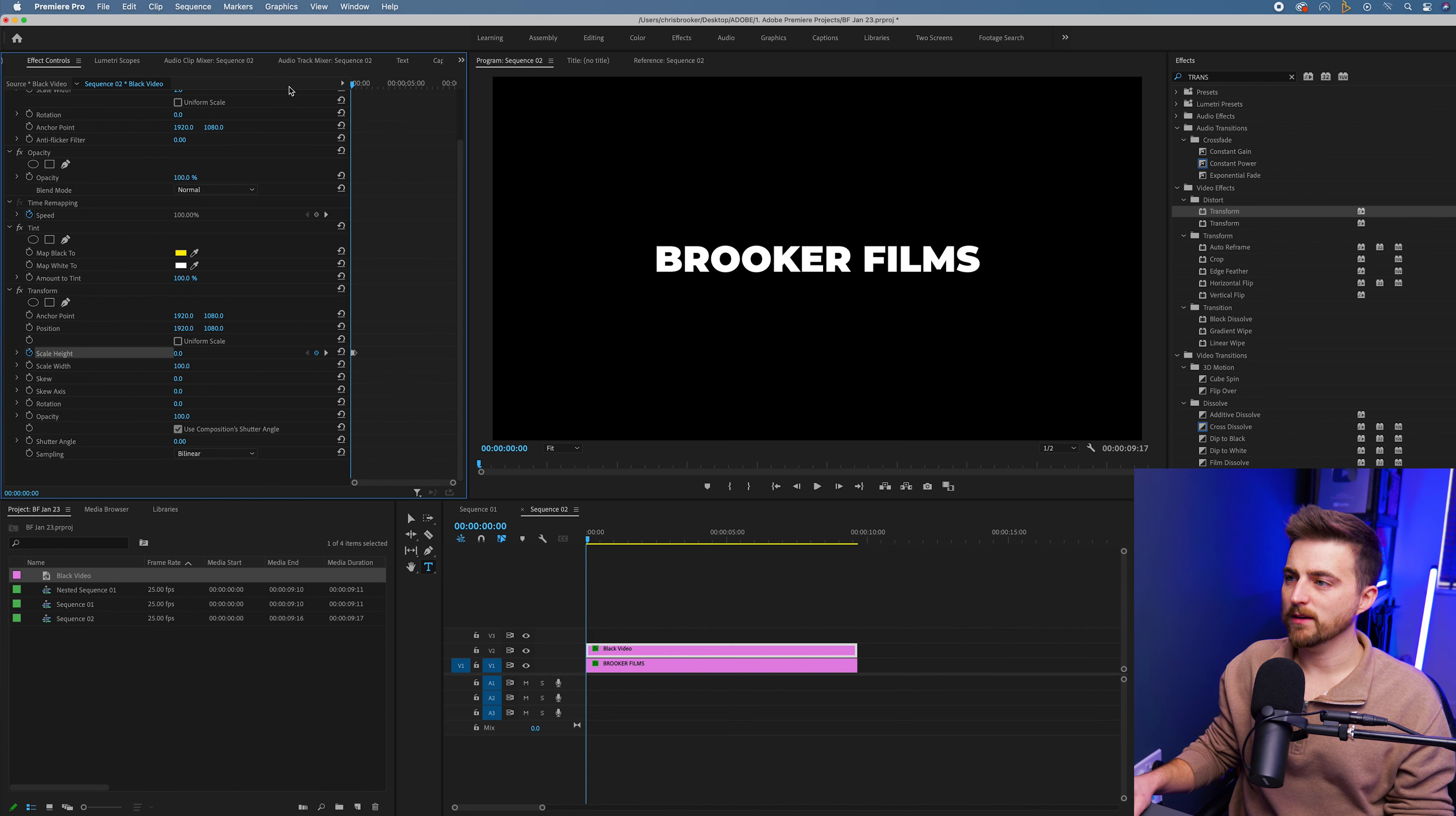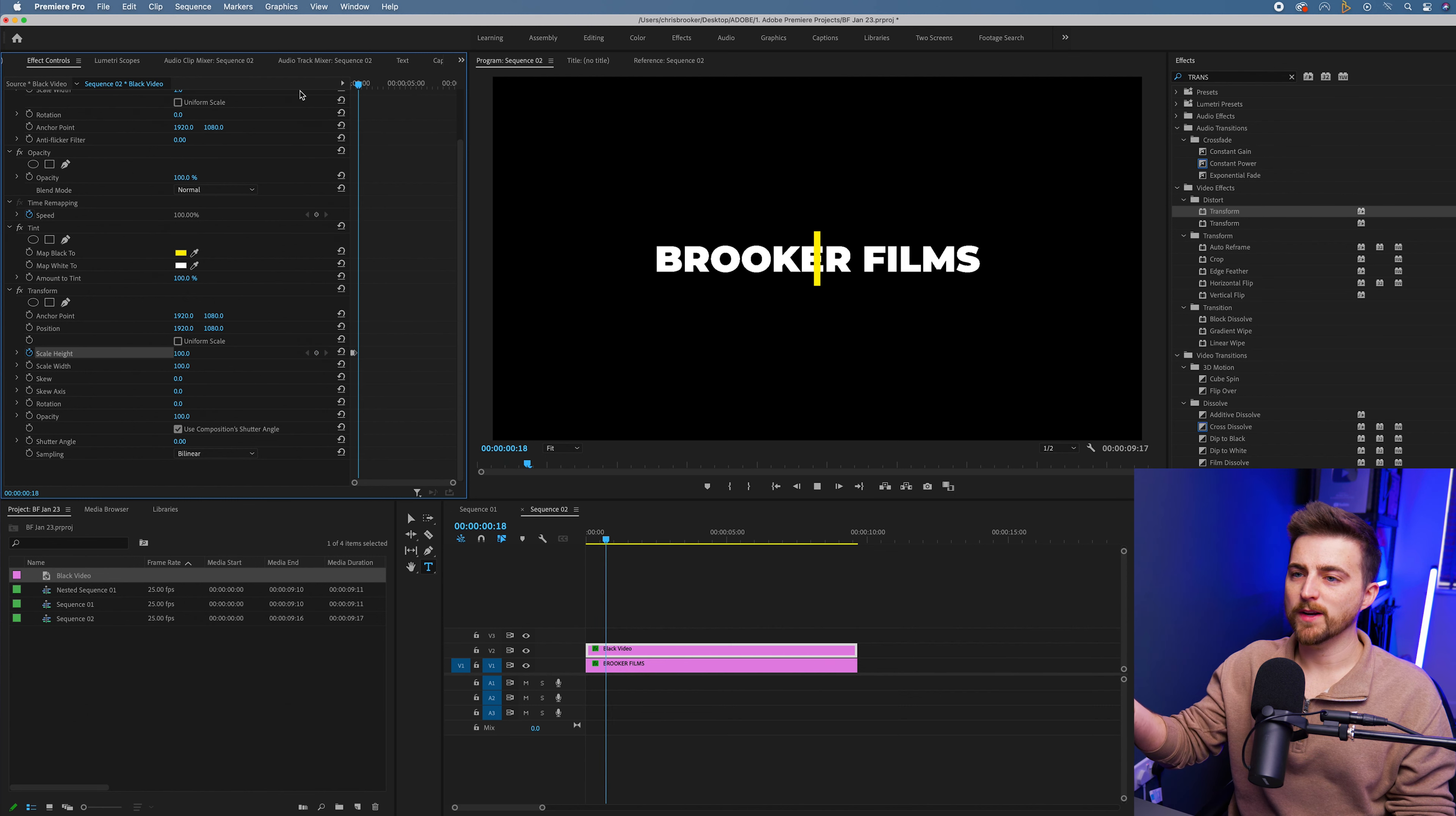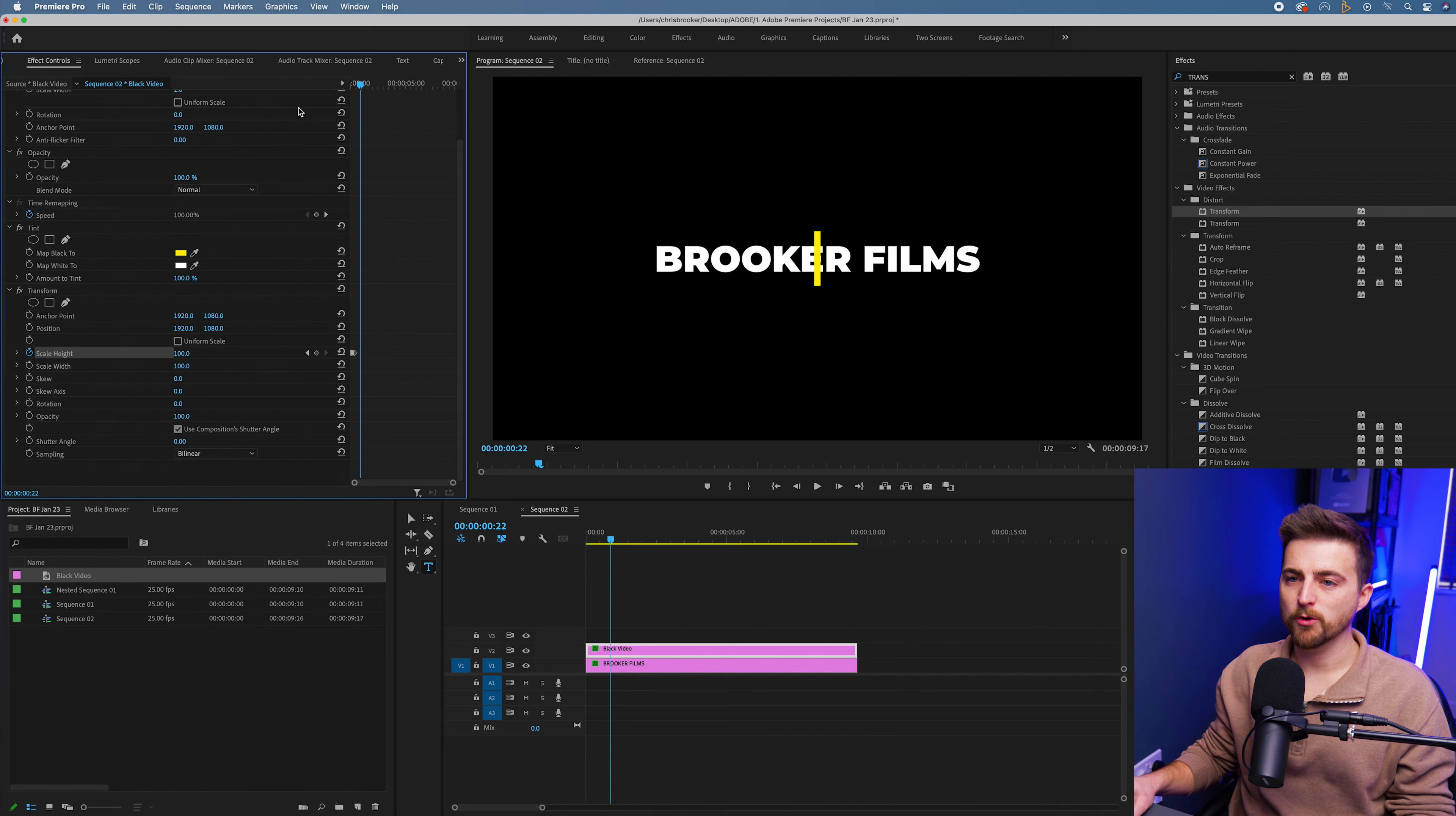When we play this back, you'll see that bounces up like this. Then we just want to let that pause for a second and we'll create a brand new keyframe on position.